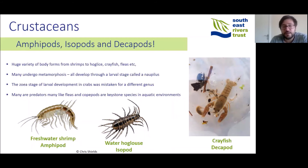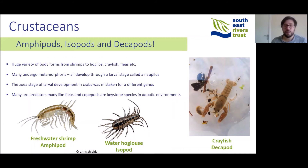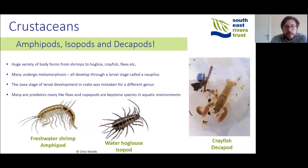Crustaceans are a very large group, including freshwater shrimps or amphipods, isopods like the water hoglouse, and decapods like freshwater crayfish, as well as water fleas and copepods. Many undergo metamorphosis and all develop through a larval stage called a nauplius, which has two appendages on the head to aid locomotion. Many larval stages of crustaceans look dramatically different from one another — in fact, several stages of crab development were historically mistaken for completely different species. Many are predators, but others like water fleas and copepods are keystone species that exist in the water column in very large quantities.